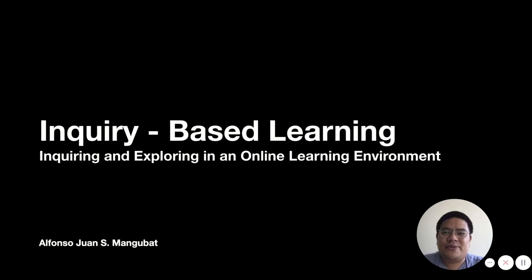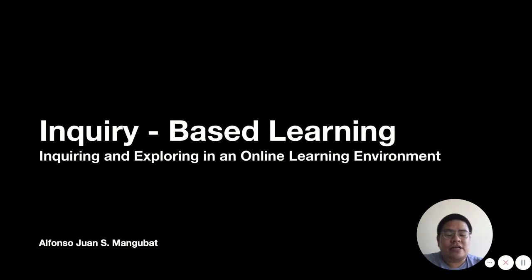Hello, everyone, and welcome and good morning to this webinar. I'm Alfonso Mangugat, and I will be your webinar facilitator for this morning. Today, we're going to have a really interesting topic. It's going to be all about inquiry-based learning, inquiring and exploring in an online learning environment. I hope that you'll enjoy today's talk about inquiry learning.